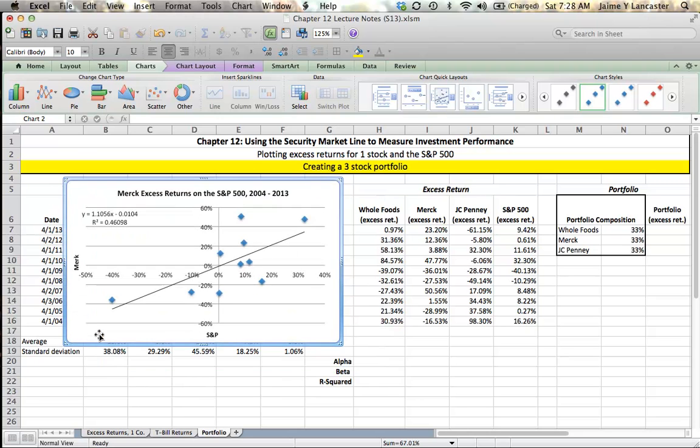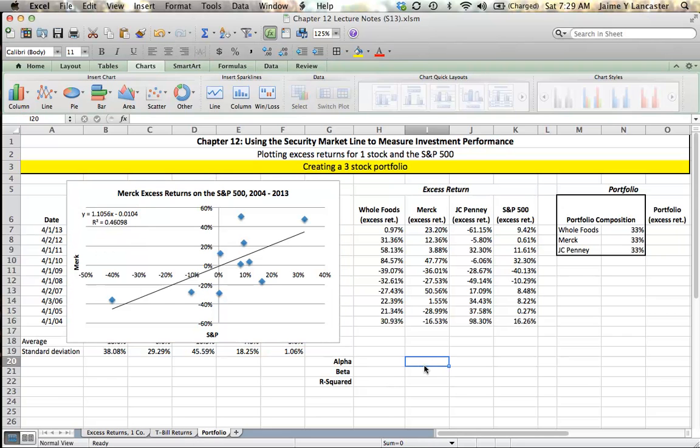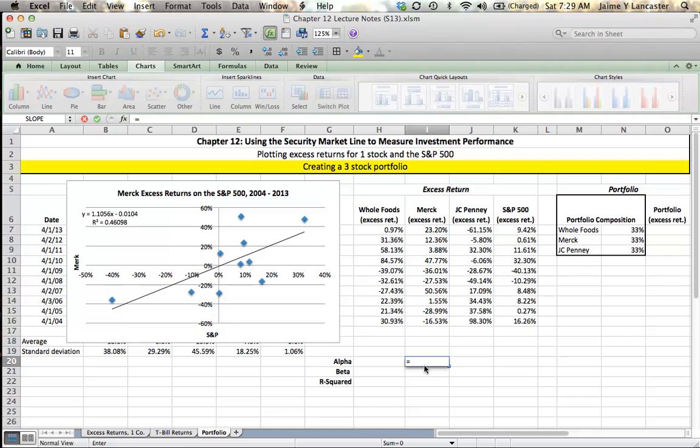This is my first graph looking at Merck against the S&P 500. We see here that the slope of this line, 1.1056, should be the beta of Merck. The intercept negative 0.104, otherwise known as negative 1.04%, should be the intercept or our alpha. Let's compare that to the data that we get when we use Excel's functions.